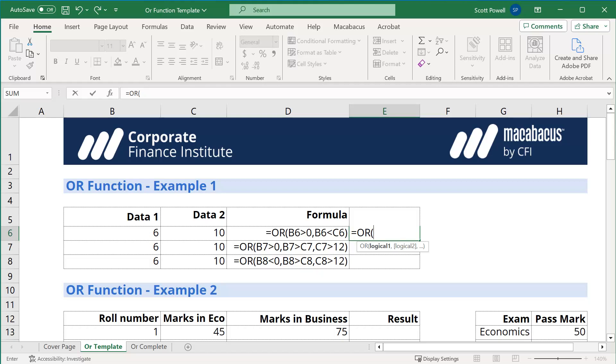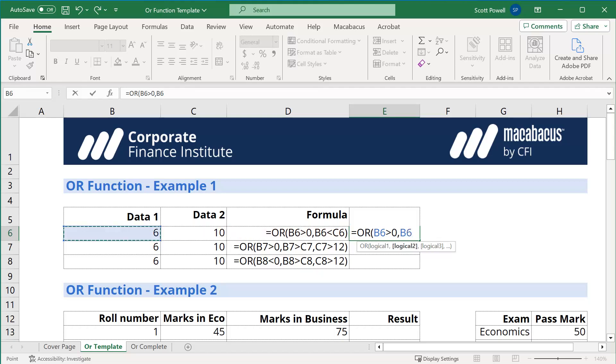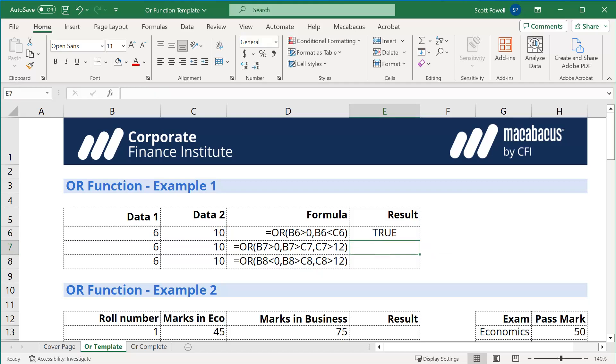It's either going to be true or false. And so we're saying, is B6, which is 6, greater than 0? Well, OR is B6 less than C6? And we know that's true. So we're going to get a true statement.